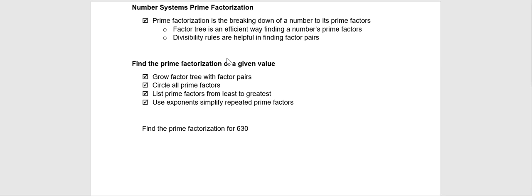a factor is a number that goes evenly into another number. Also, we should know that a prime number is a number that has only two factors, one and itself. So put those two together,